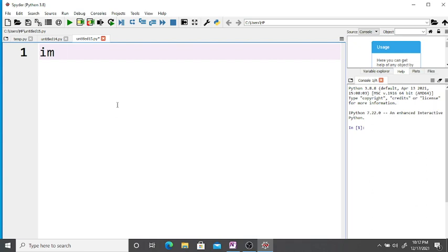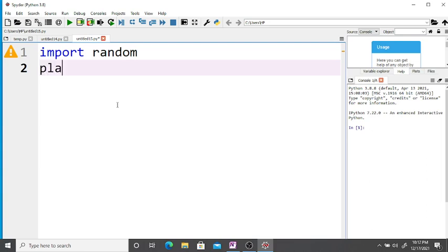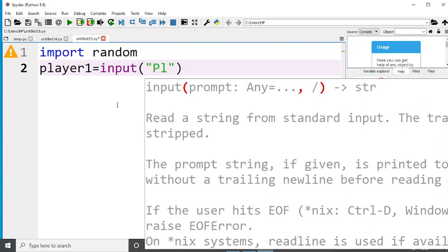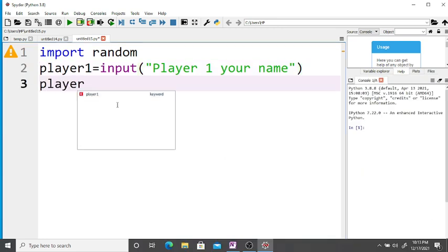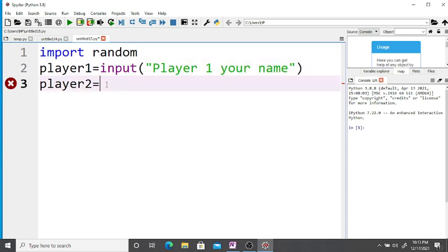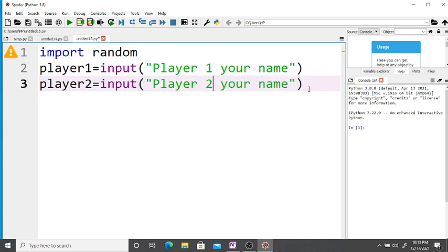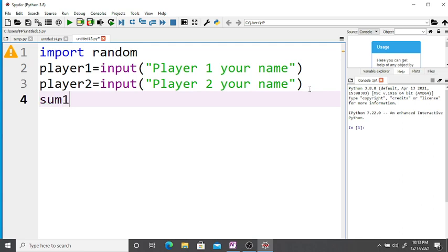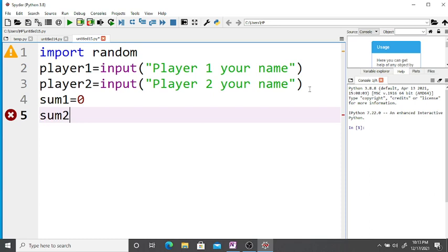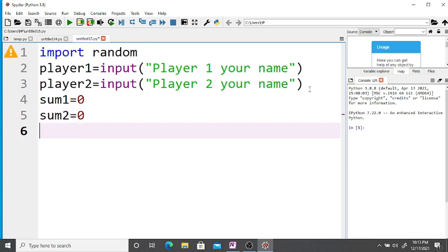Now we are going to write the code. First, we import random. Then: player_one = input('Enter player one your name') and player_two = input('Enter player two your name'). Next, take sum1 for player one and sum2 for player two, both equal to zero.